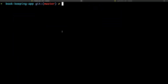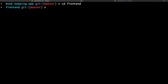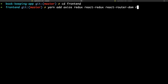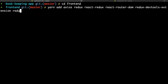Before we continue, you need to install a couple of packages. Head over to your terminal and cd into frontend. We'll install axios to make our HTTP requests to the backend, Redux and React-Redux to manage state, react-router-dom for routing, redux-devtools-extension to visualize our state inside the browser, and redux-thunk to make async calls or dispatch actions inside our Redux actions.